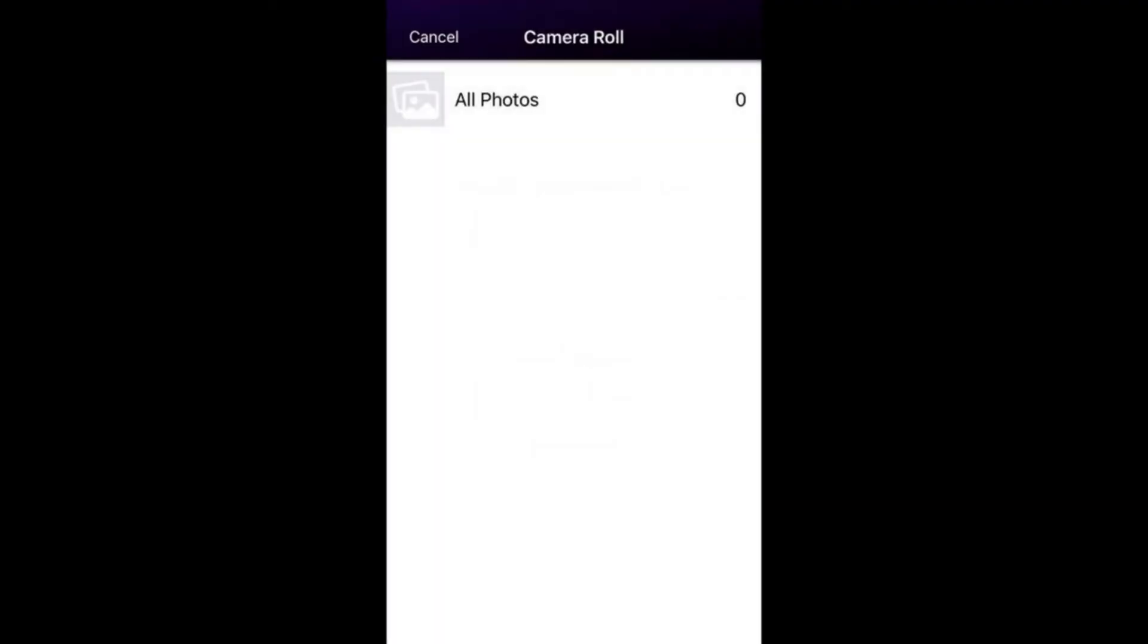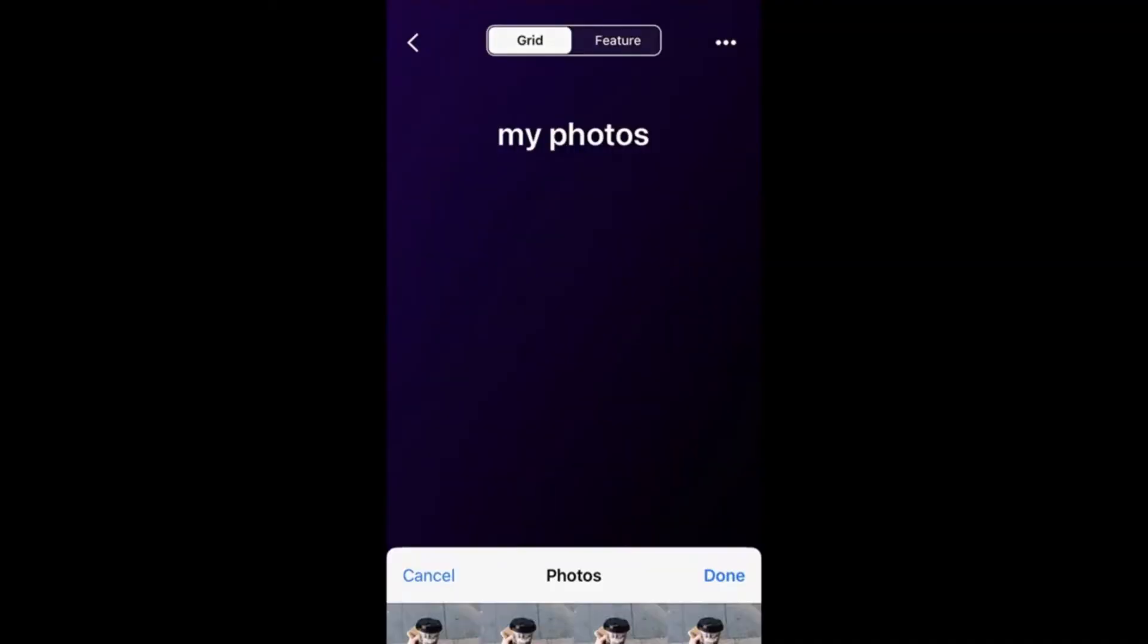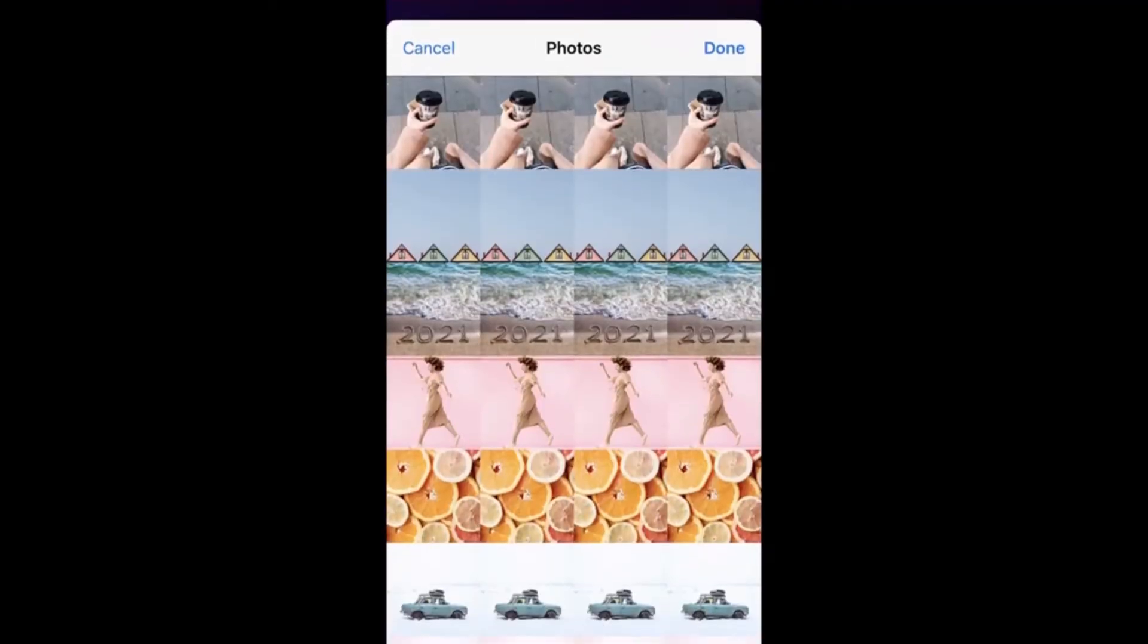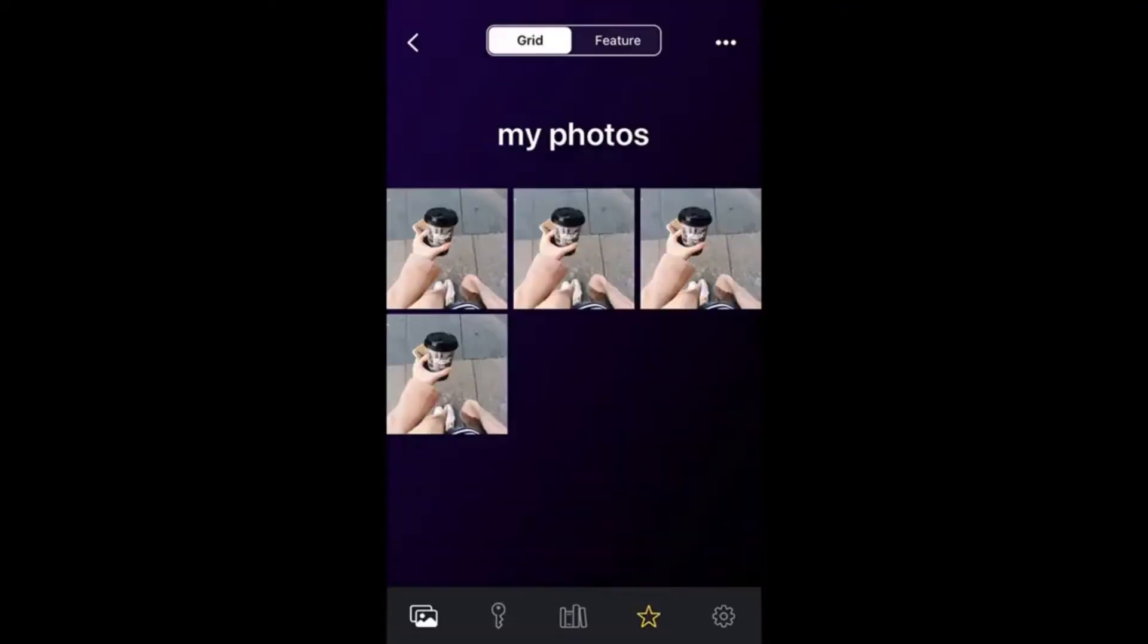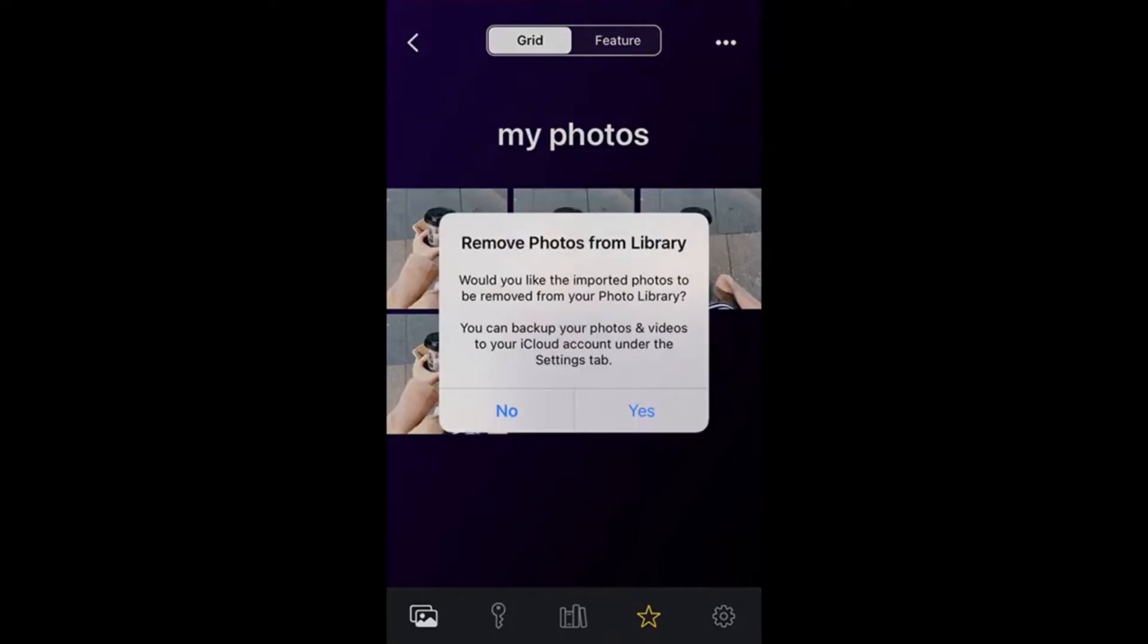And there you have it. Now my photos are stored securely here in Hidden Vault behind my passcode and can't be found in my photo library.